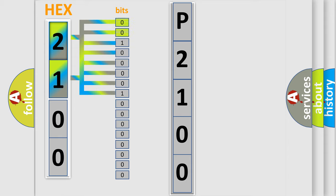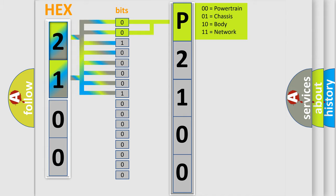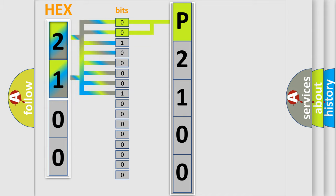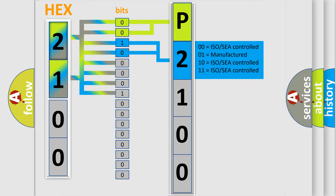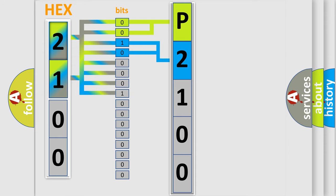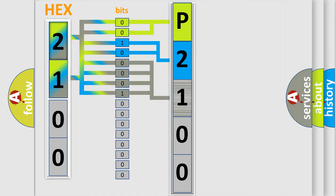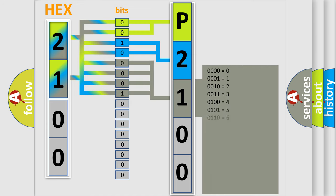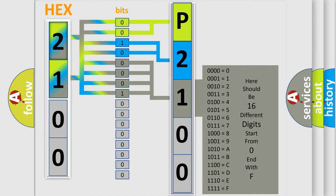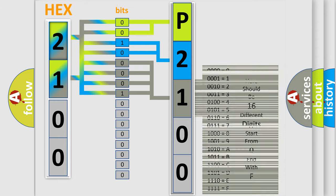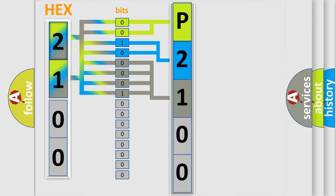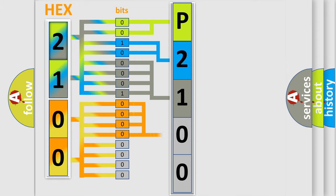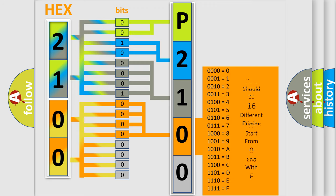By combining the first two bits, the basic character of the error code is expressed. The next two bits determine the second character. The last bit styles of the first byte define the third character of the code. The second byte is composed of a combination of eight bits. The first four bits determine the fourth character, and the last four bits define the fifth character.